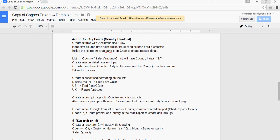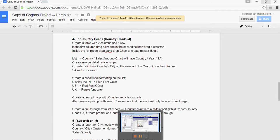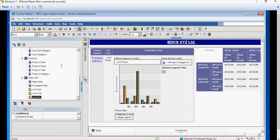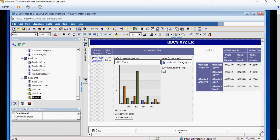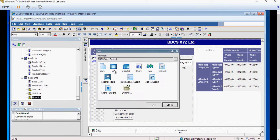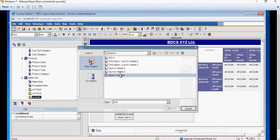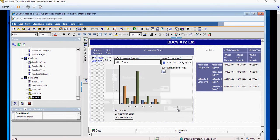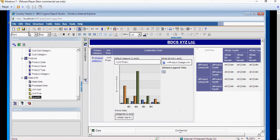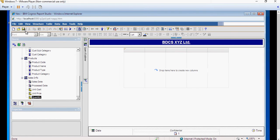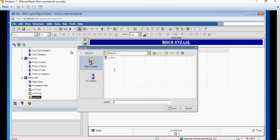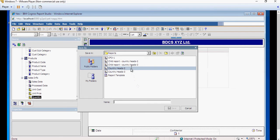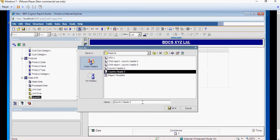The first is, we'll create a table with two columns. Save the existing report, create a new report, and take the template. I'm going to save it as Country Heads 4.